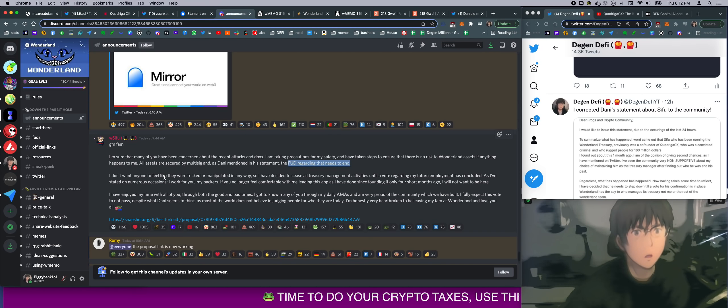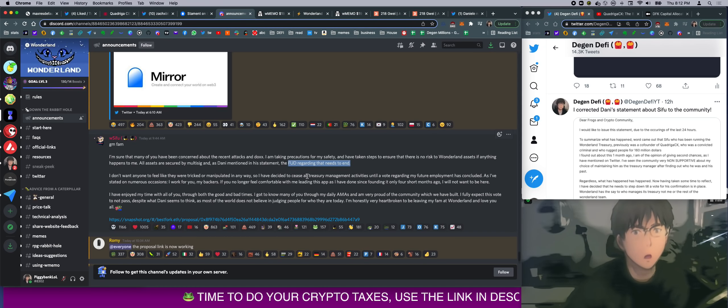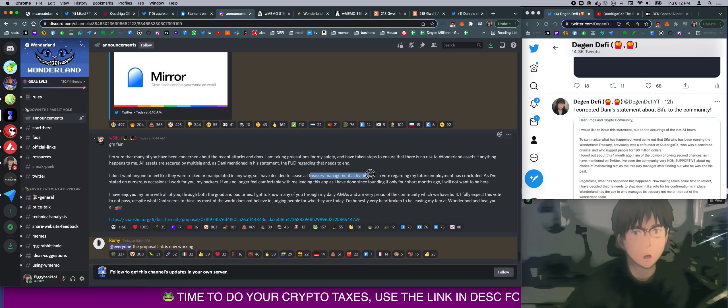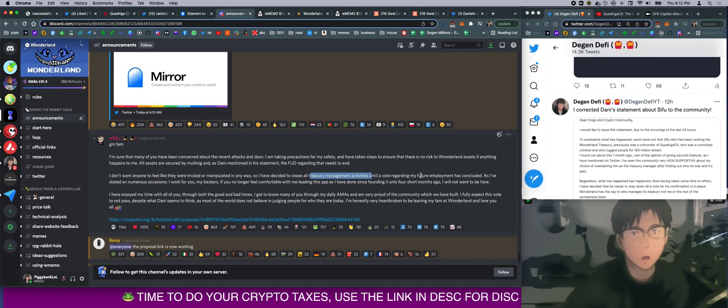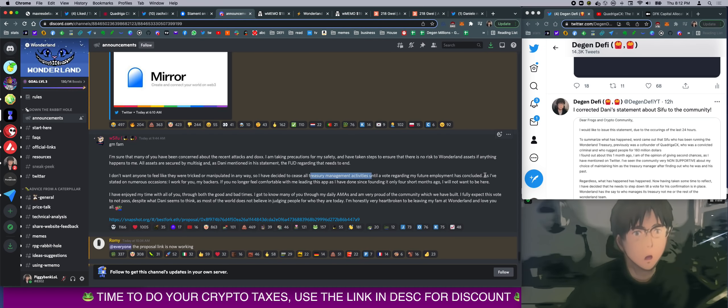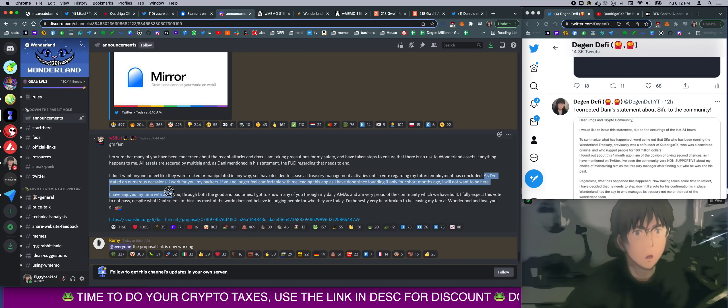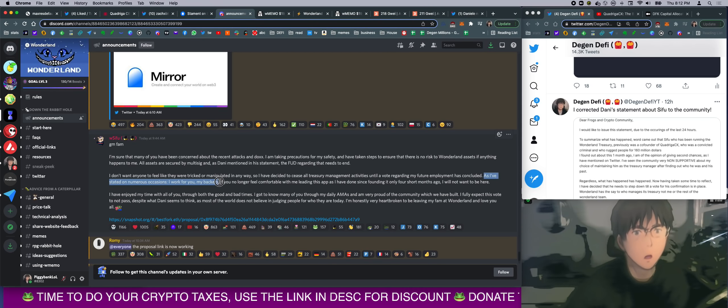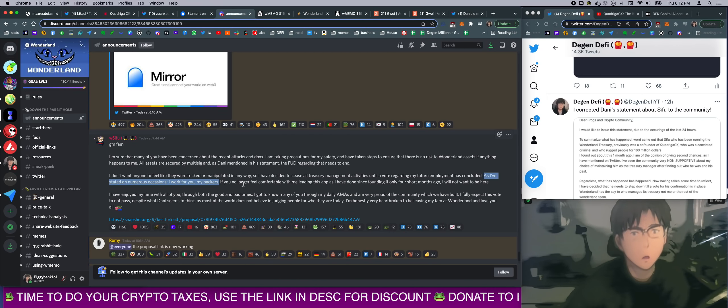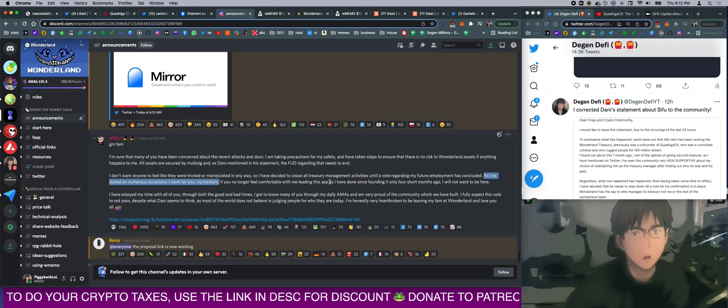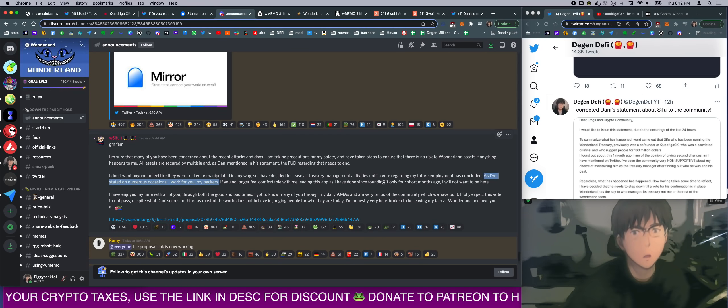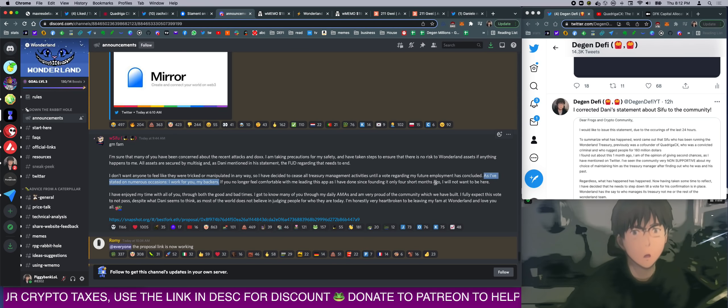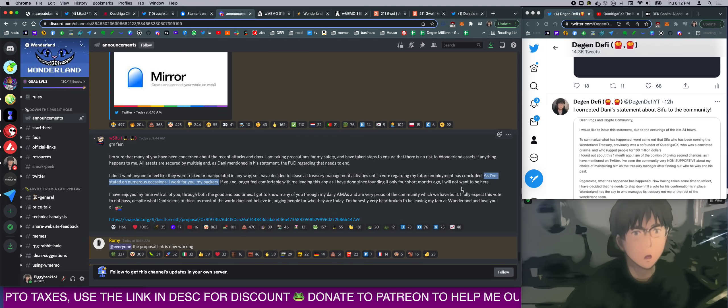'I don't want anyone to feel like they were tricked or manipulated in any way, so I have decided to cease all treasury management activity until a vote regarding my future employment has concluded. As I've stated in numerous occasions, I worked for you, my backers. If you no longer feel comfortable with me leading this app, and I have done since founding it only 4 months ago, I would not want to be here.'